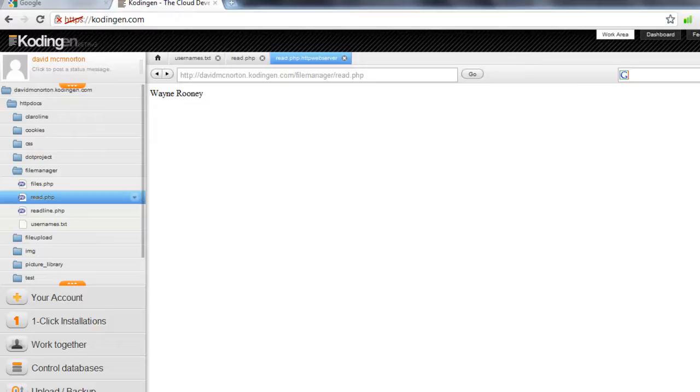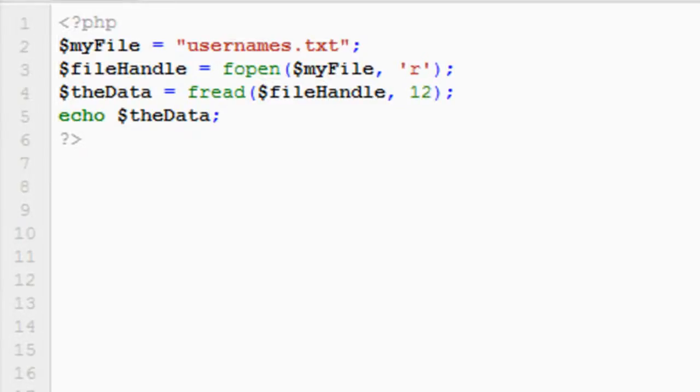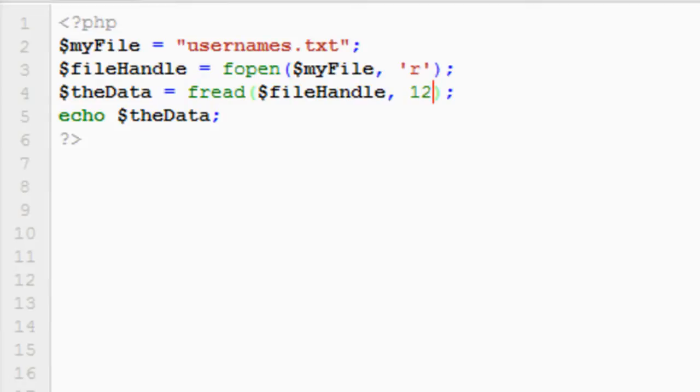Now obviously this is fine if we know how many characters we want to return, but if we don't know the size of the file, and we want to return everything from there, then we've got a bit of a dilemma. Fortunately PHP has a function called filesize, which does exactly what it says on the tin. It returns the file size of a given file.